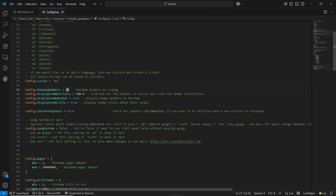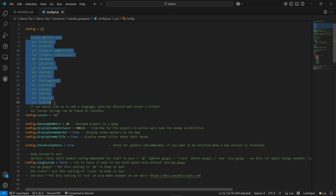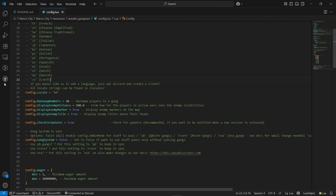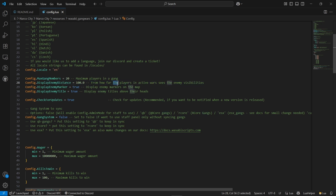The same goes for language.lua. If you are from another country, you can use your own language or easily select between available languages. You can also add your own language without any issues. After that, you can see the animation distance setting — you can see enemies based on distance, which defaults to 100 meters. You can adjust it based on your requirement. Then go to the enemy markers and enemy titles — you can disable or enable them based on your server requirements. Make sure to enable the check update option.